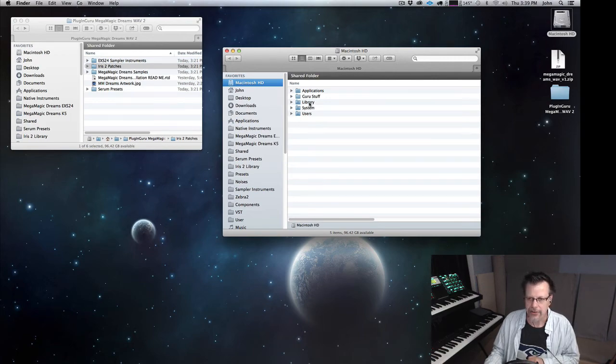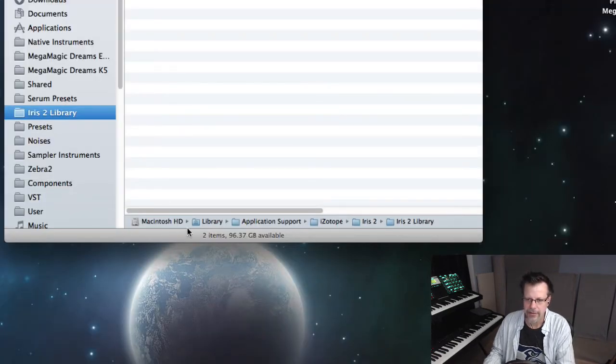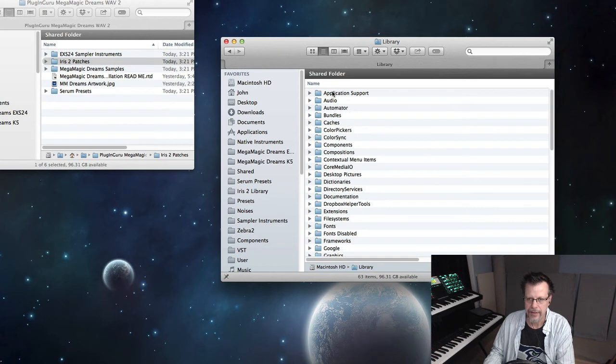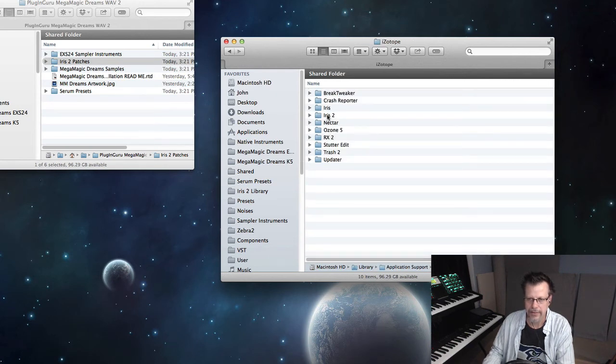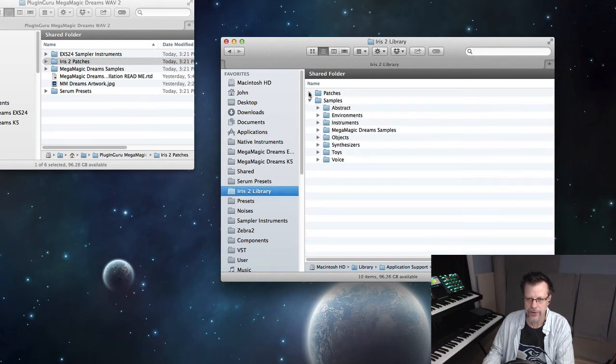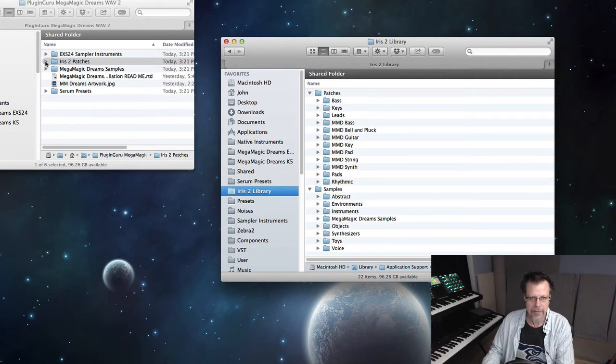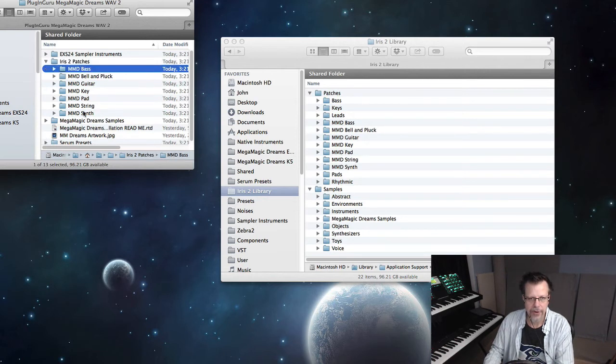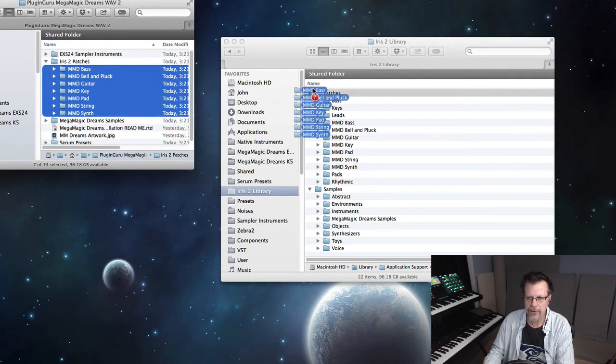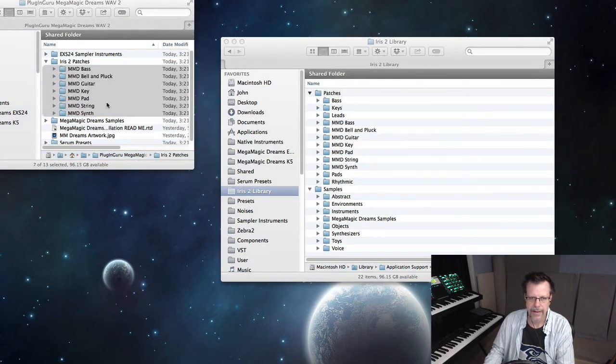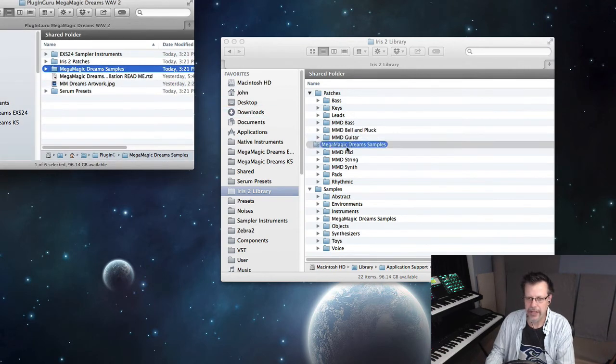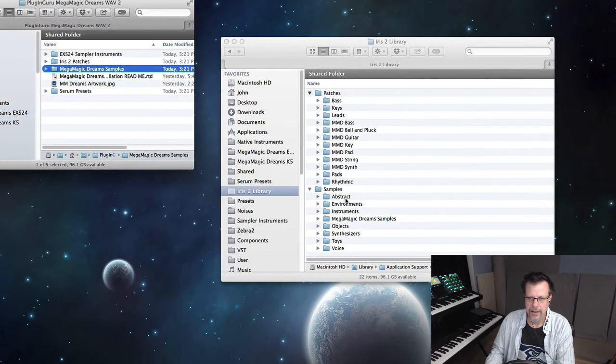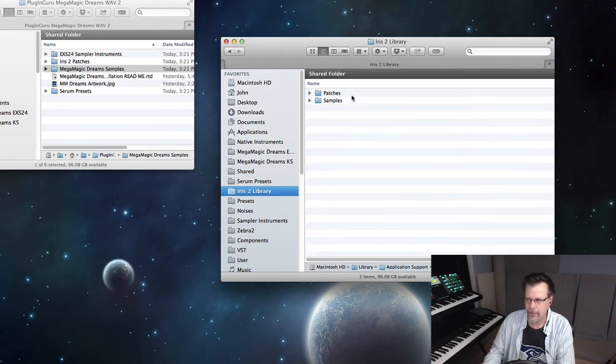So this goes into a different location. It's library application support, iZotope, Iris 2, Iris 2 library. And here's two folders. Now the Iris 2 library, it can't see below this top level of folders. So I had to put each of the categories like this. So drag those into the patches folder. And then you would take the mega magic dream samples and you'd put that into the samples folder just like this. That way you have something in the samples folder and you have something in the patches folder.